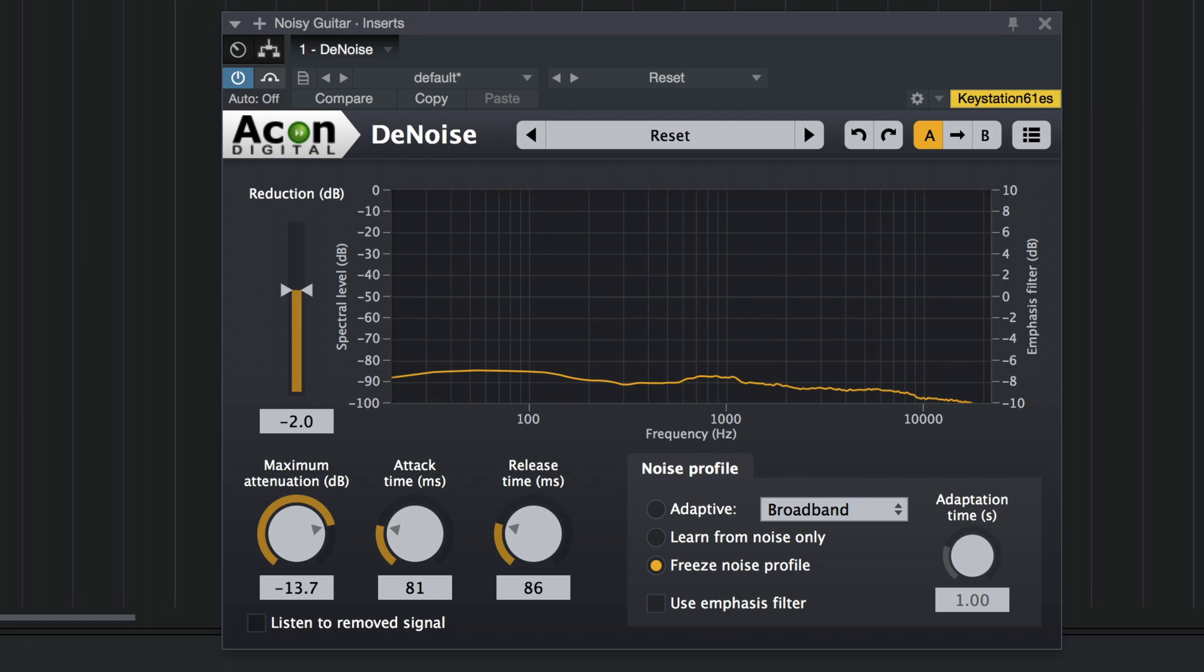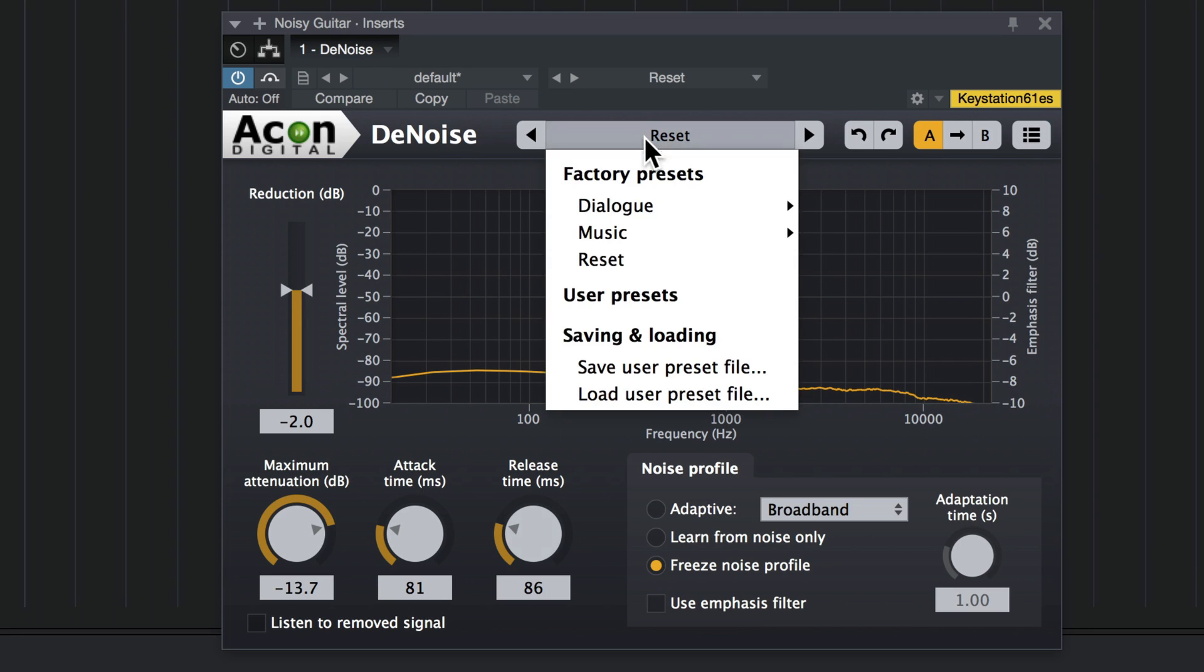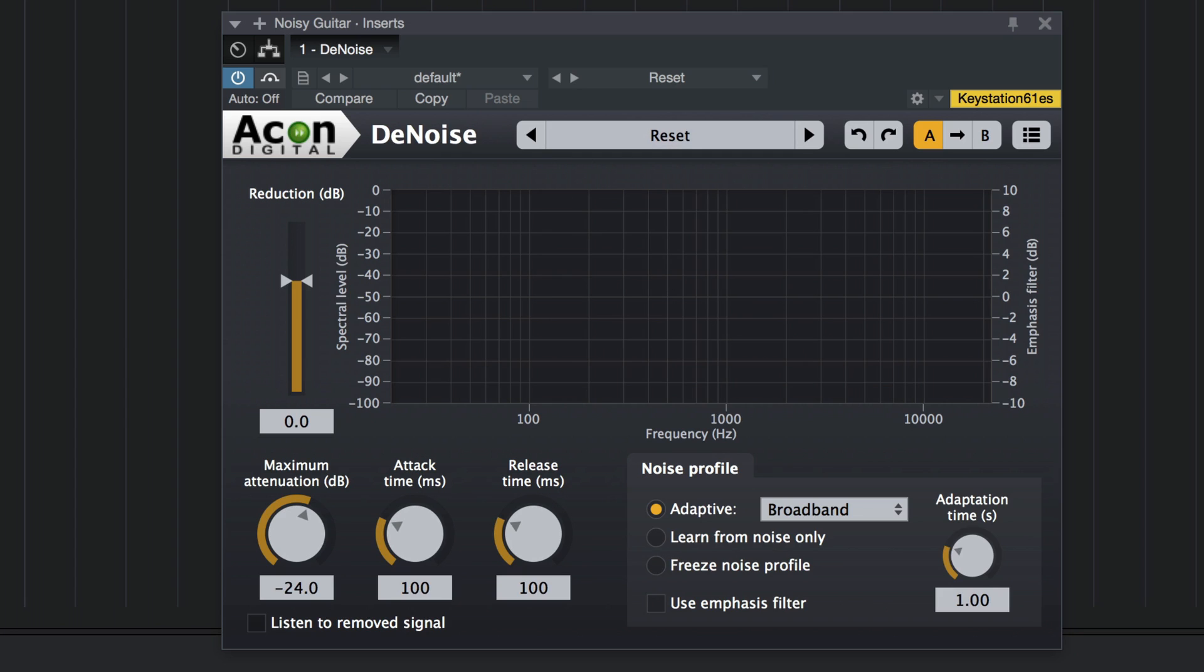Now another option you have is adaptive noise reduction. Let me reset this real quick. Now this is for when you don't have any isolated noise or when you have noise that changes over time. I'm going to let this play back and it's going to look at the entire signal and try to determine what is noise and what is the good audio and try and remove just the noise.